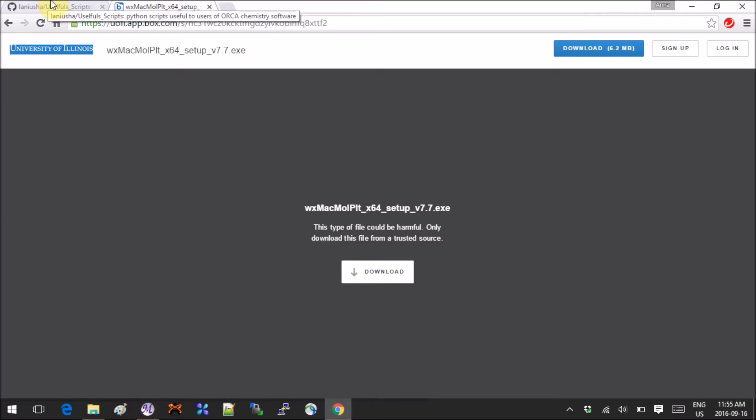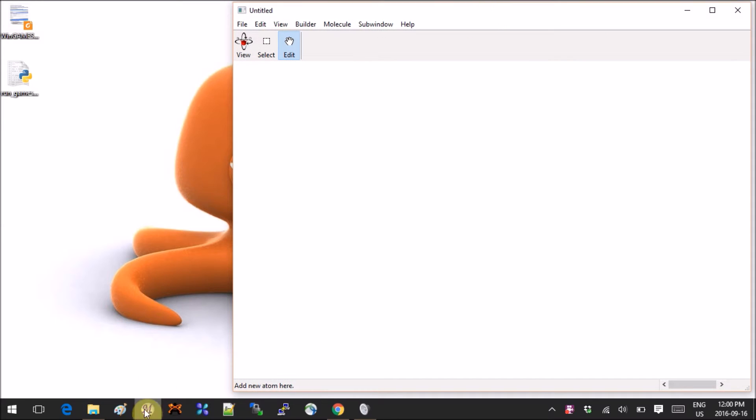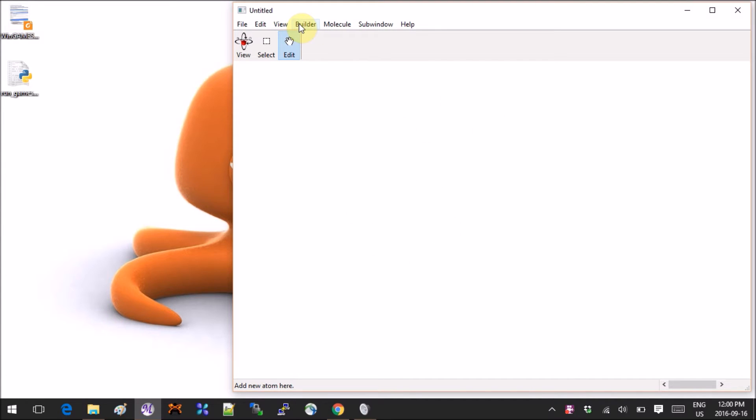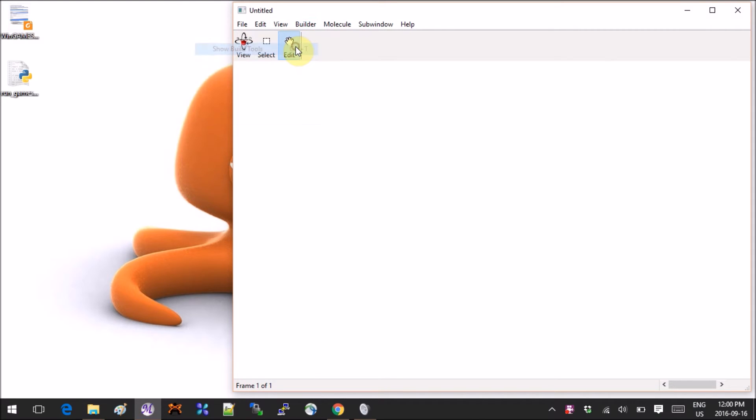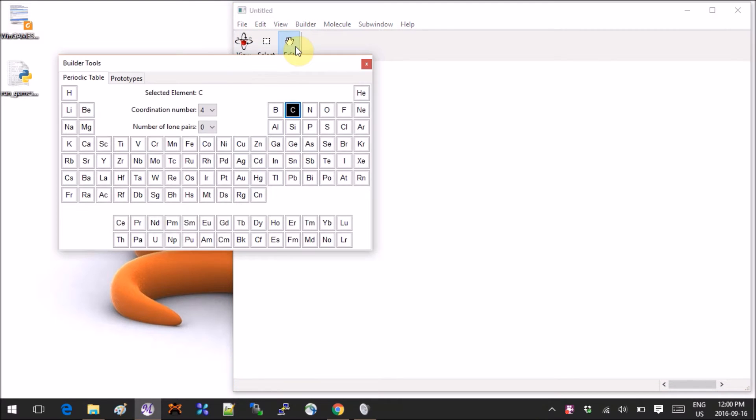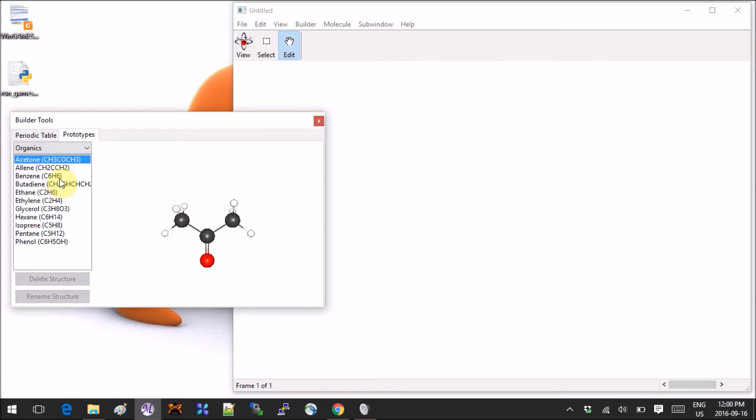So now if you open the software, it's this M that's in front of like a gray moon—that's the logo. If I want to draw a new molecule, you have to click on the Builder tab and then click on Build Tools, which is basically a periodic table.